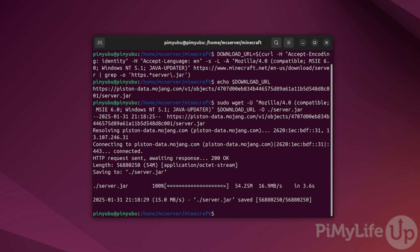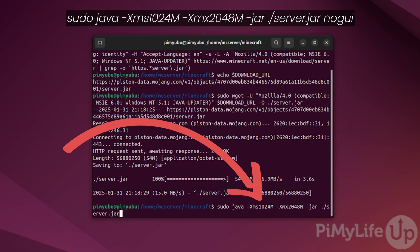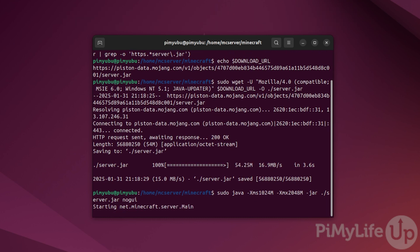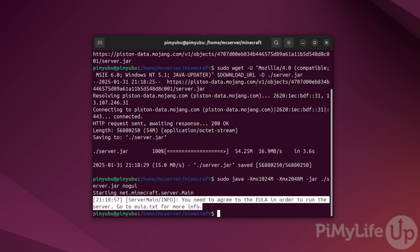With the Java Edition server now saved to your Ubuntu system, we will now want to run it so that it will generate all the necessary files. To run this Java file we just downloaded, type in: sudo java -Xms1024M -Xmx2048M -jar ./server.jar nogui and then press enter. We'll explain this command a bit better later on in the guide, but for now we just need to get the Java server to generate some files, including the end user license agreement file.